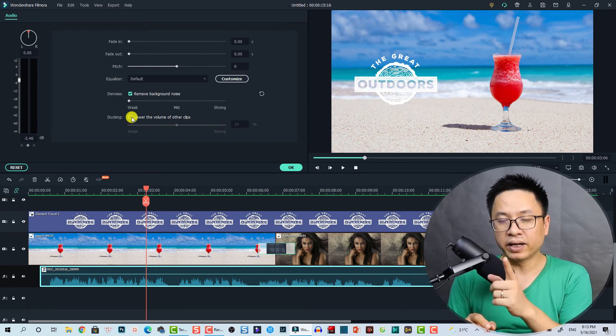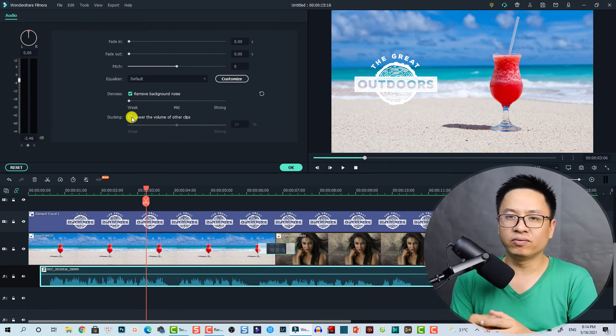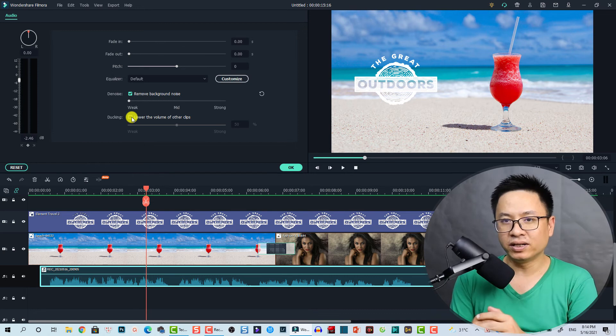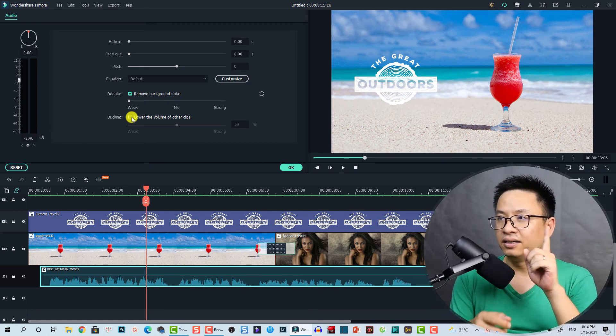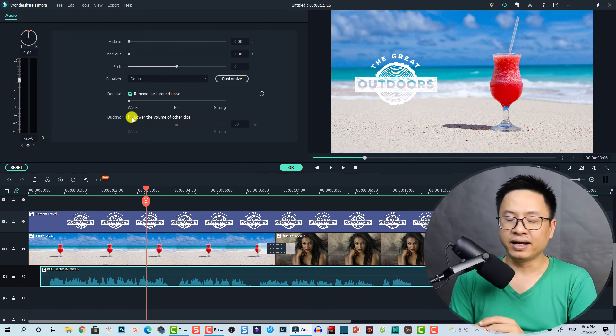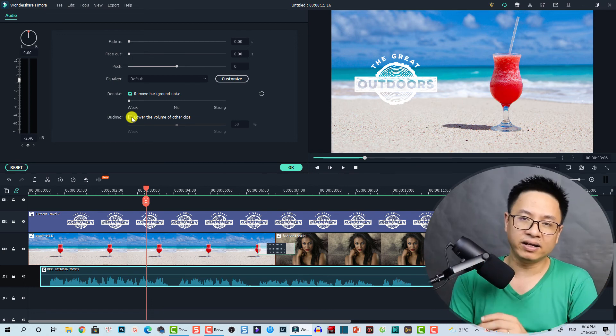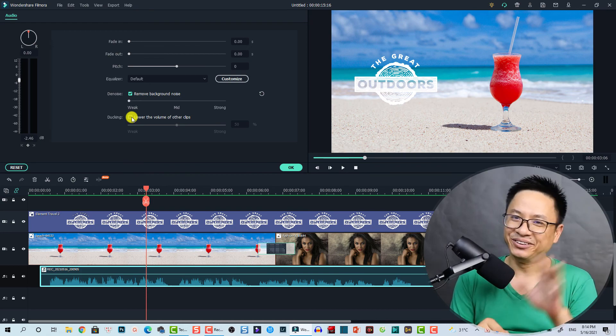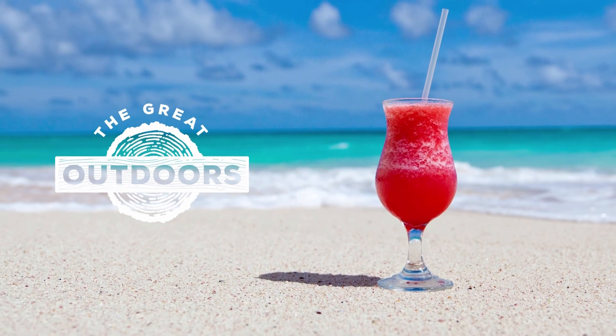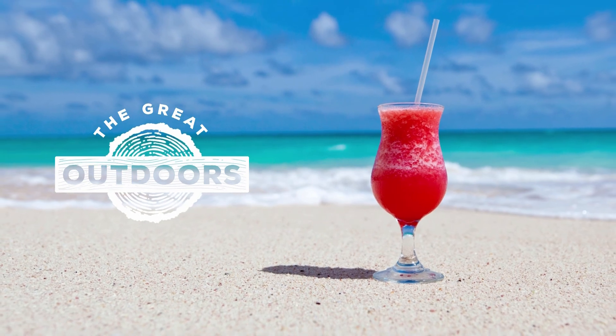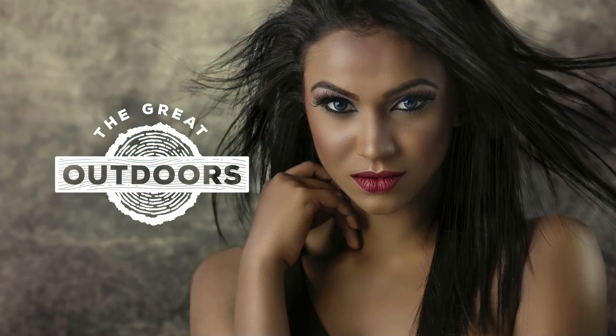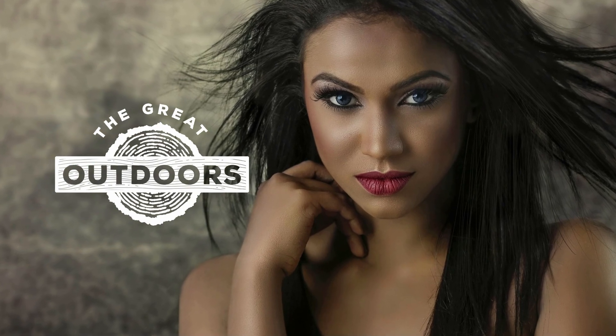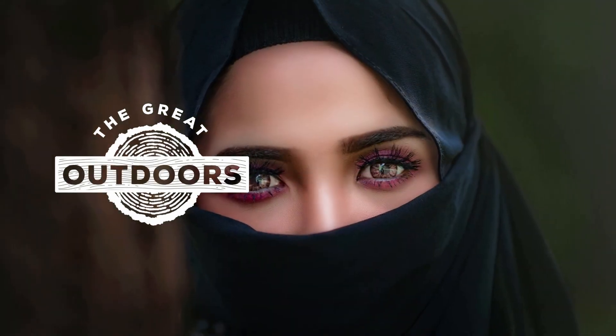All right, so that is how you can record voiceover for your YouTube video with Filmora 10. And if you want to learn more about Filmora 10, just search a tutorial on my channel. And don't forget to subscribe to my channel for more videos like this. Goodbye and see you again. Hello everyone, this is the voiceover recording by recording in Filmora 10. I am Jacky Nguyen and please subscribe to my channel, thank you. Okay, now we can stop.